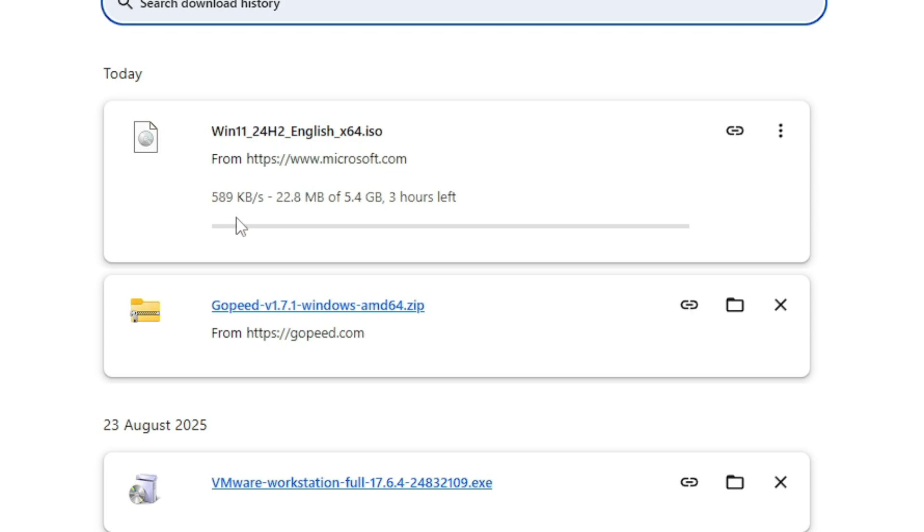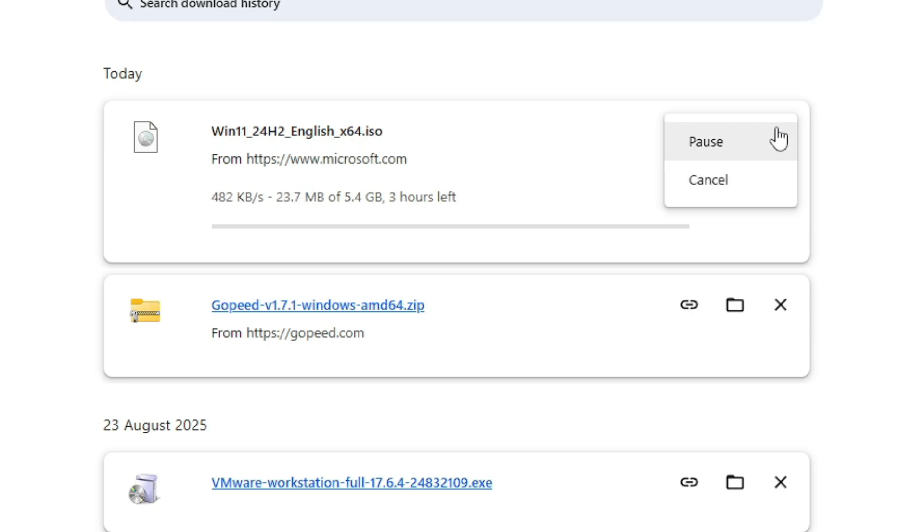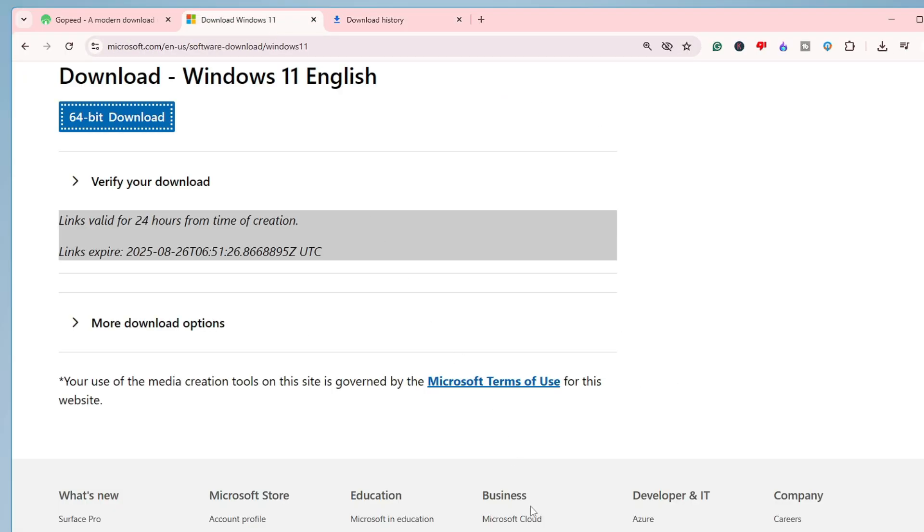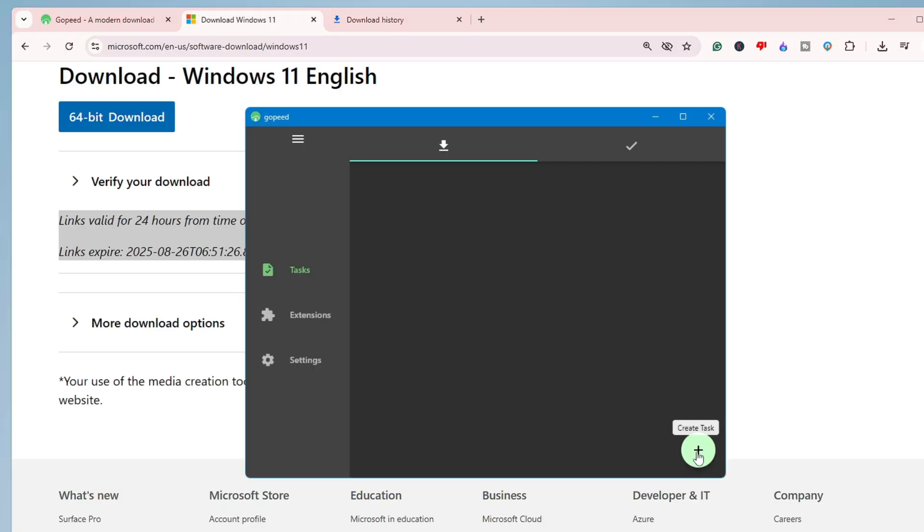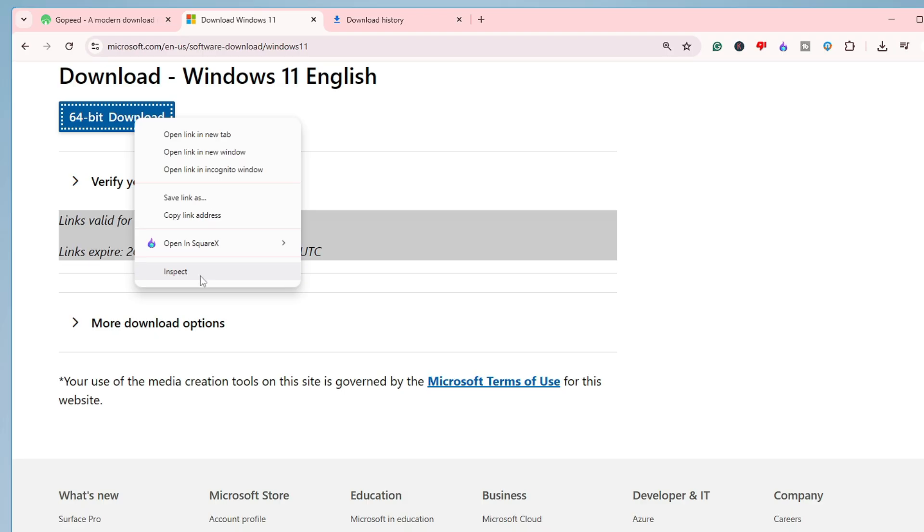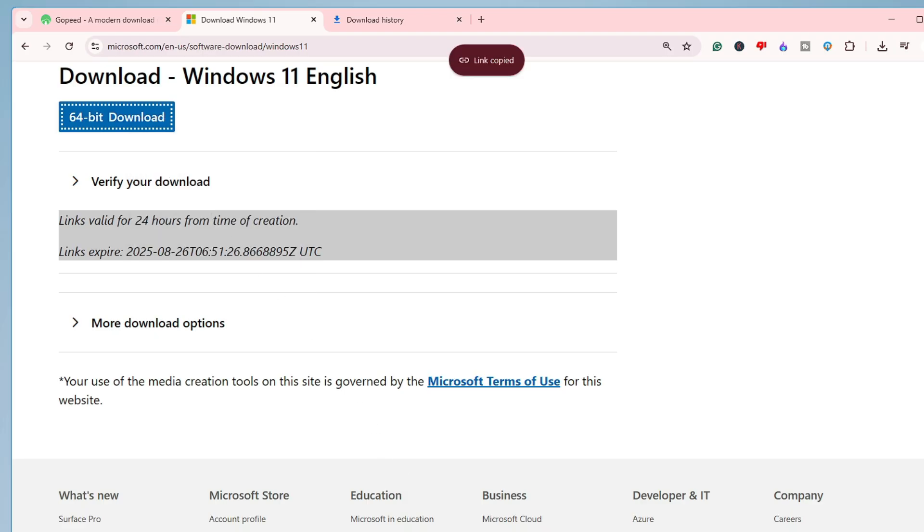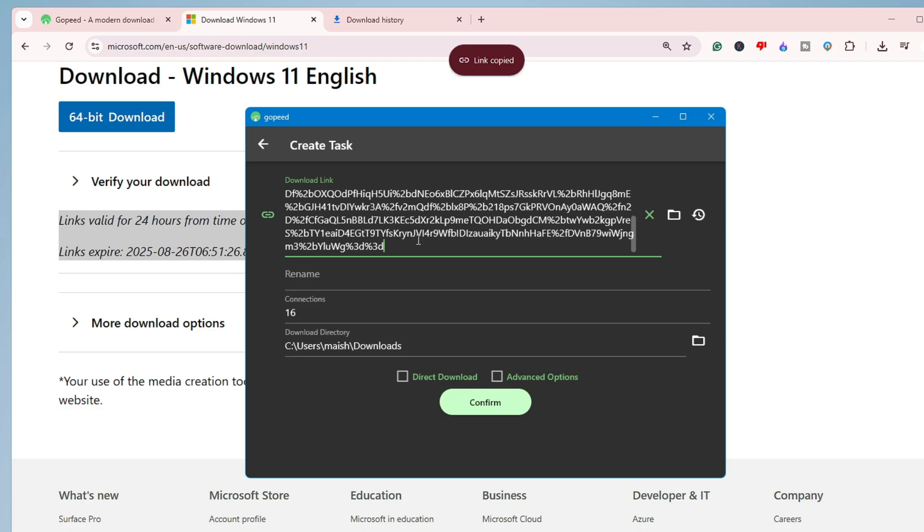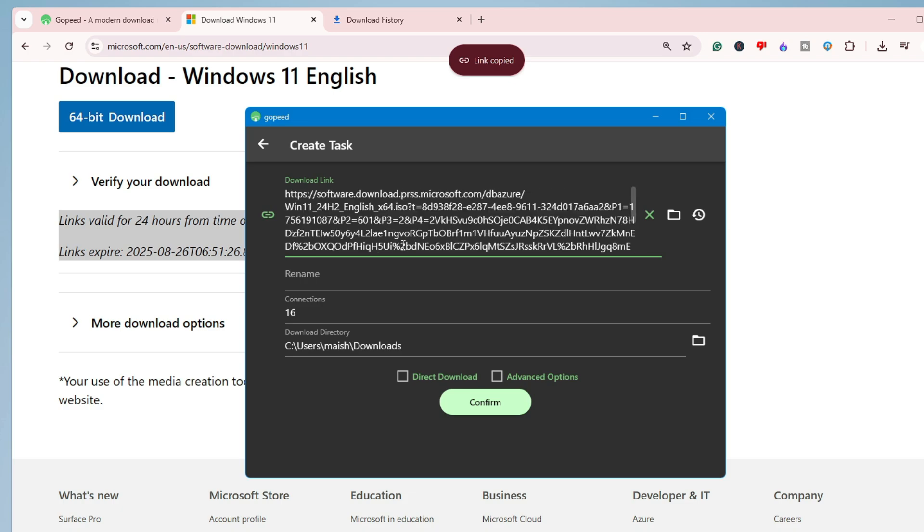So what I will do here, I will cancel it, then I will copy the link of this ISO instead of downloading from here only. So I will click on copy link address and then come to this download manager, click on the plus icon, and place the link over here.